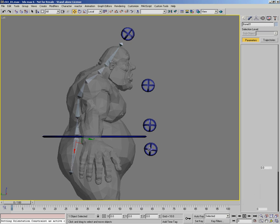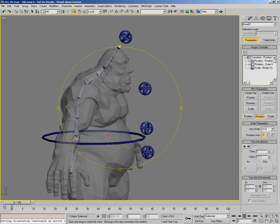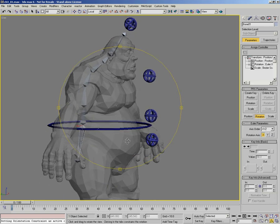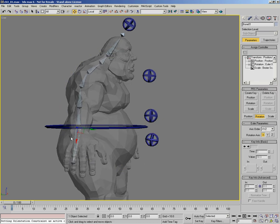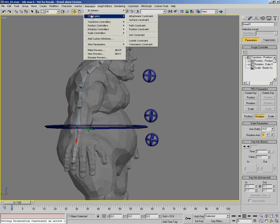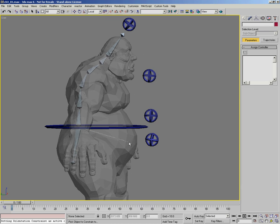Notice that the control object is aligned to the bone, as we did in the previous chapter. We're going to pick the tailbone, go to Animation > Constraints > Orientation Constraint. The dotted line shows us that we're looking for another object to constrain to, so we select the control object for the tailbone.